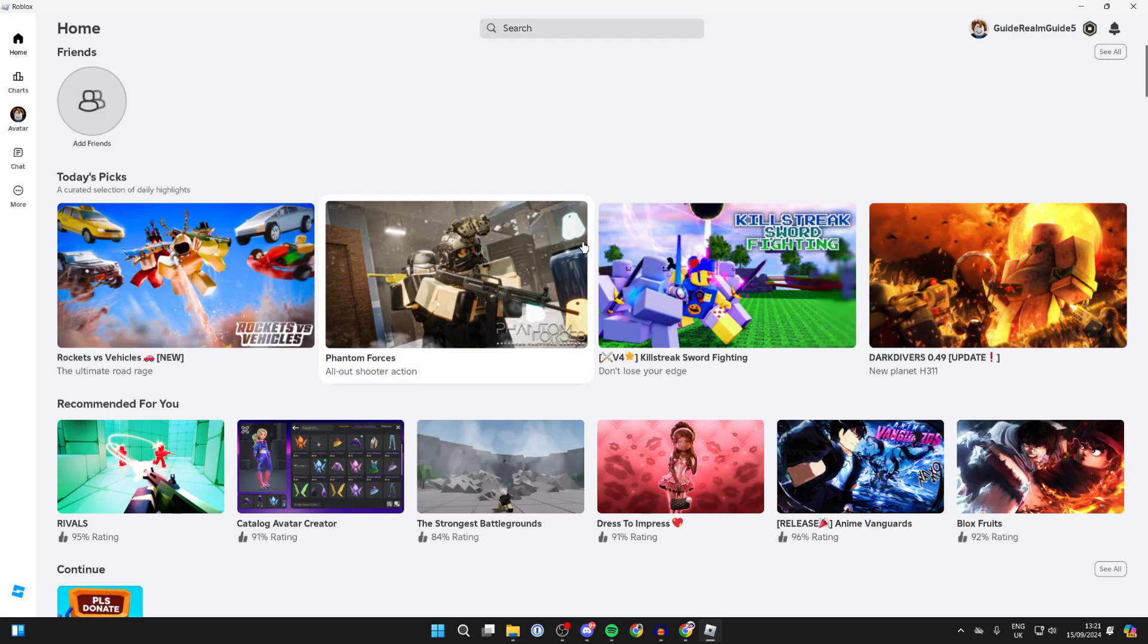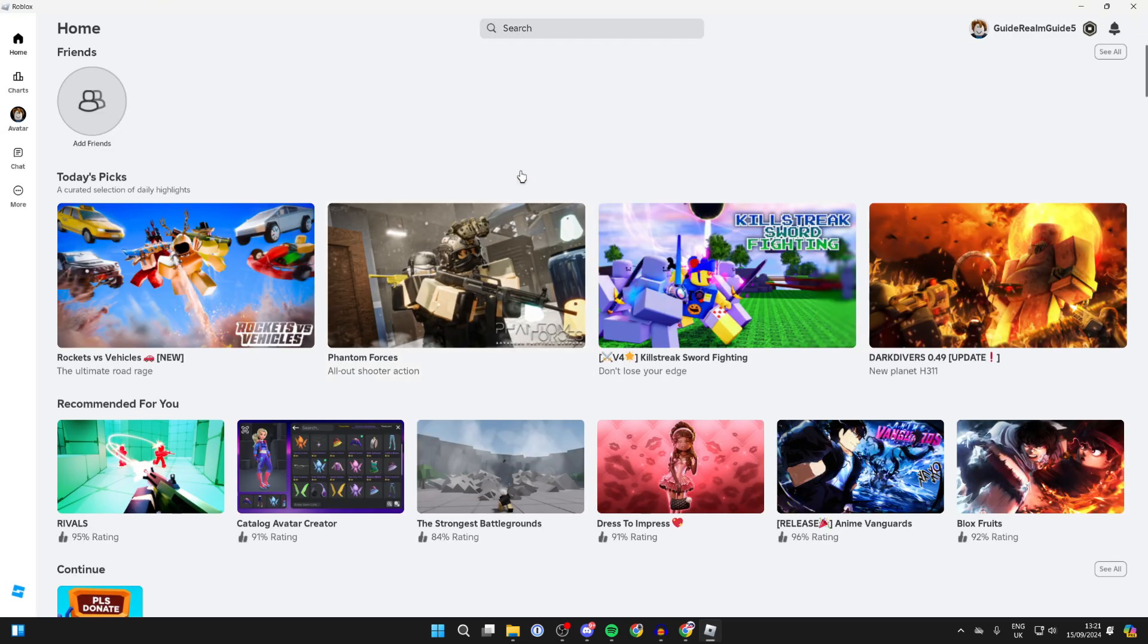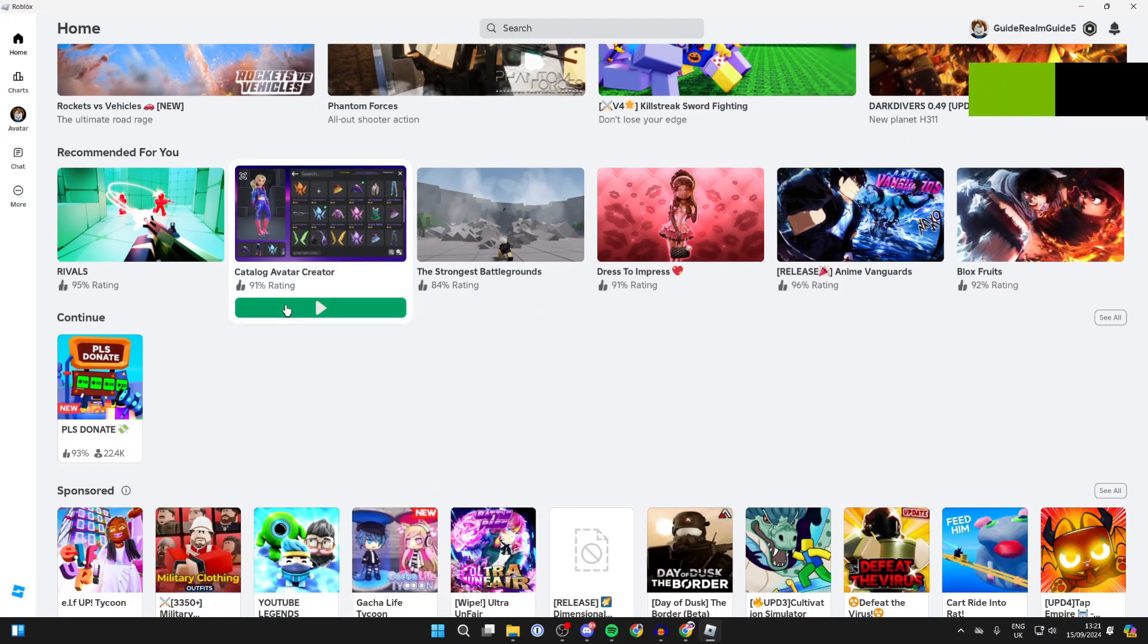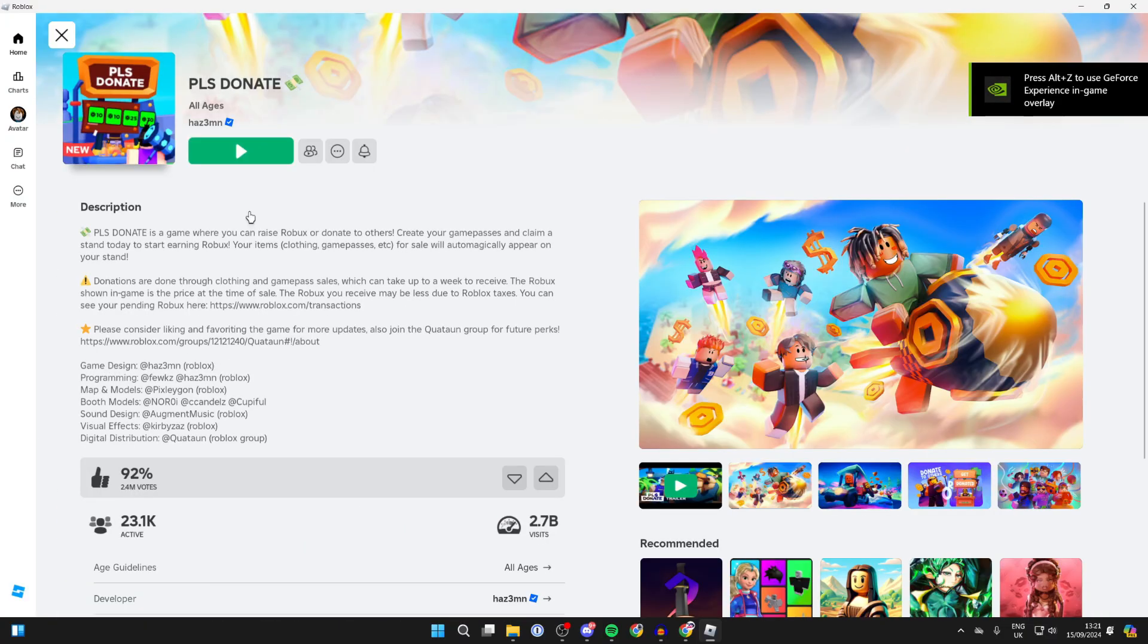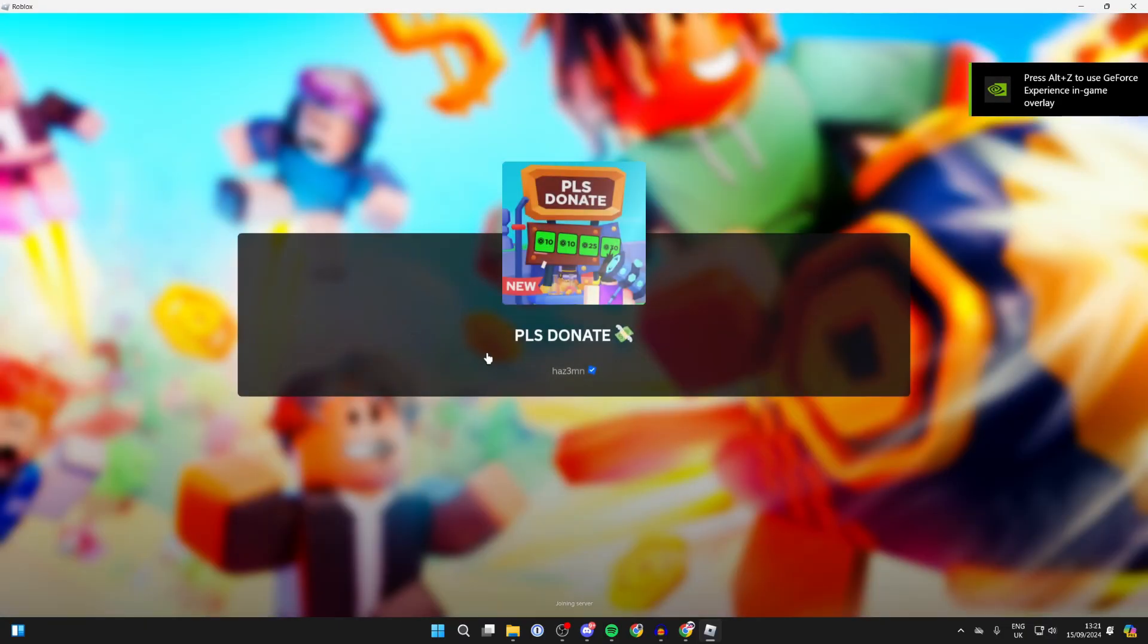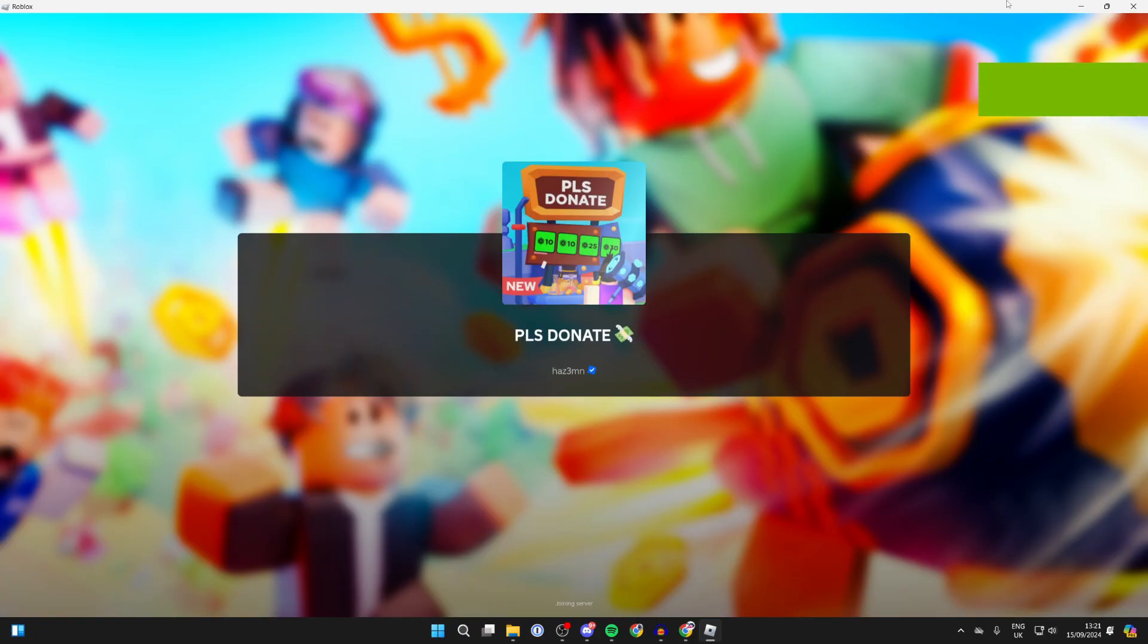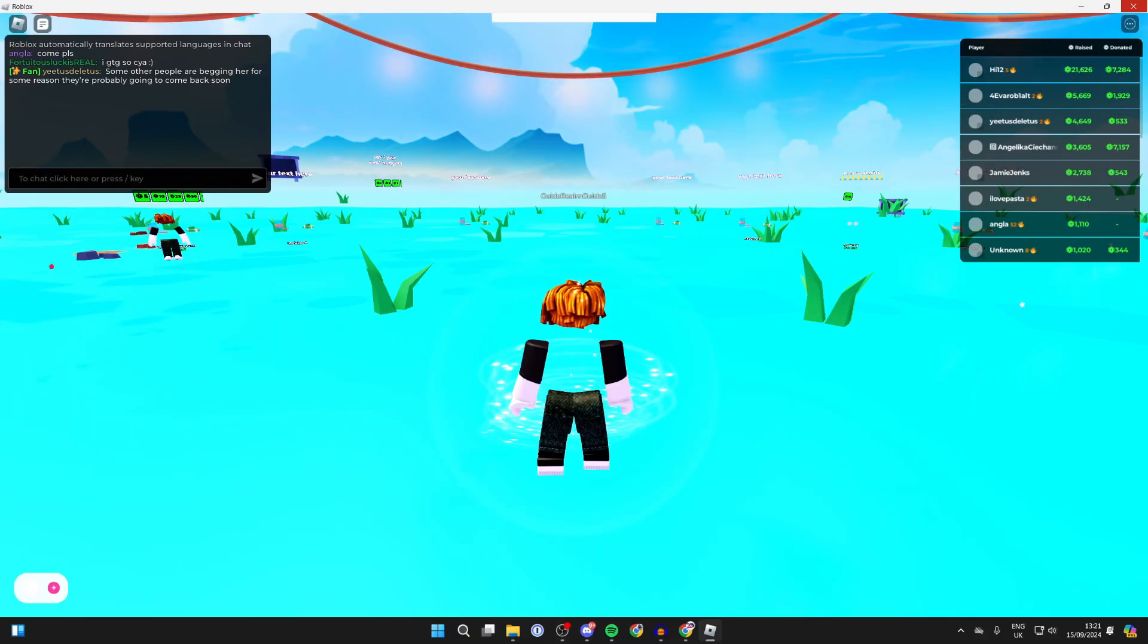One solution is you can then just use the Roblox app. Find the game you want to join, click on play, and you can then join it. Hopefully that will solve the problem.